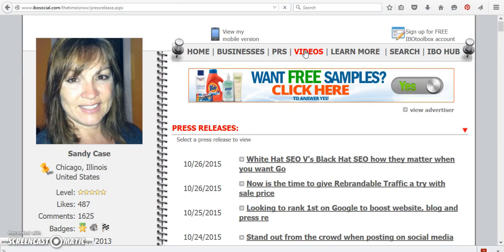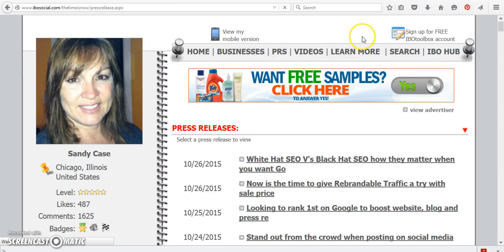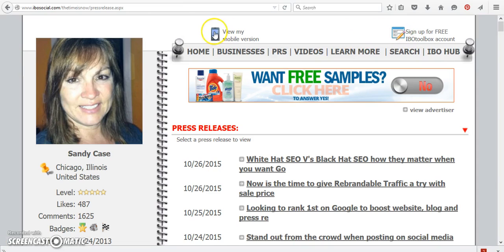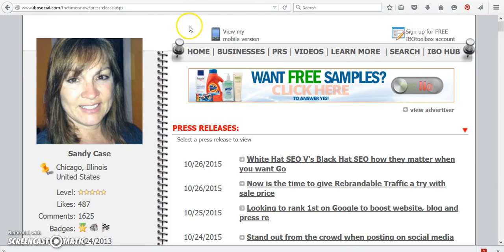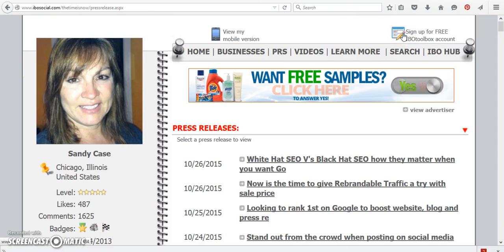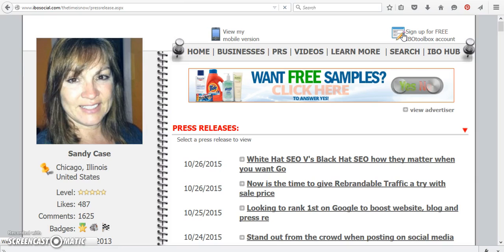If you do not have an IBO Social account yourself, it's free to sign up. So when you come to ibosocial.com backslash the time is now, come on over here and click on the little pencil. You create your own account and you can get started.